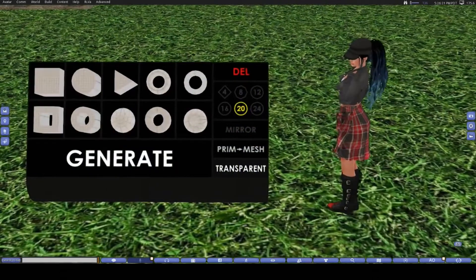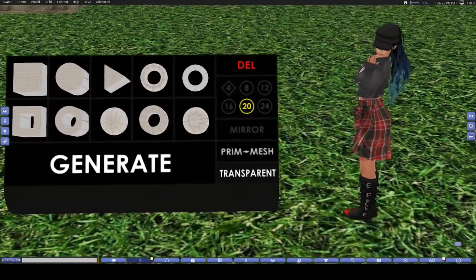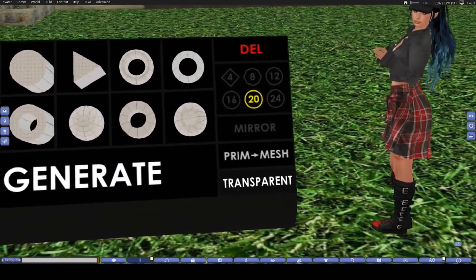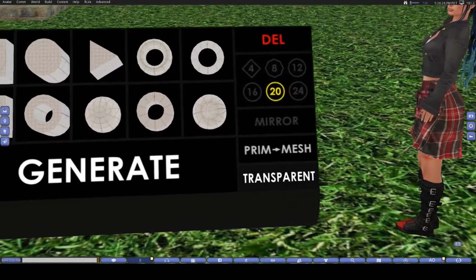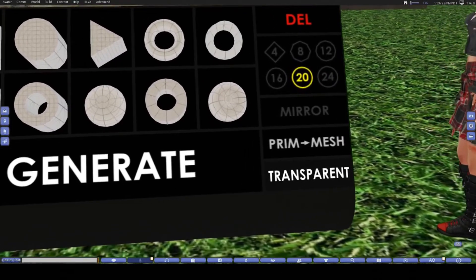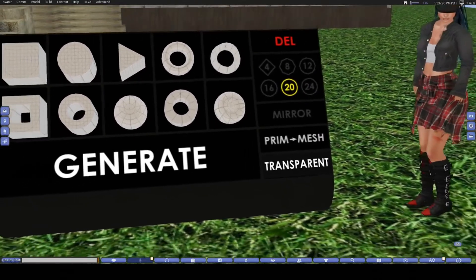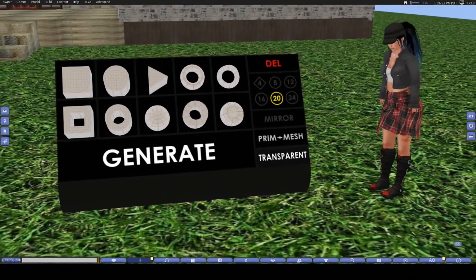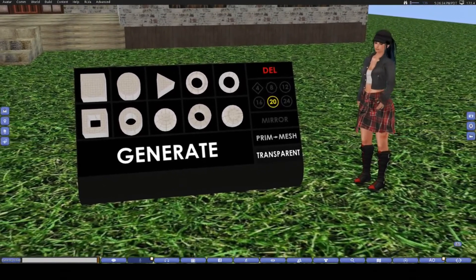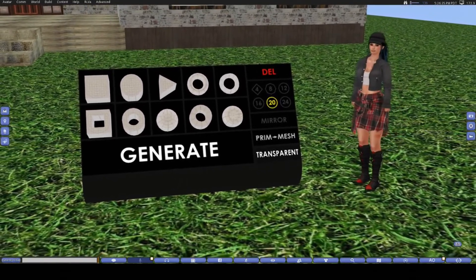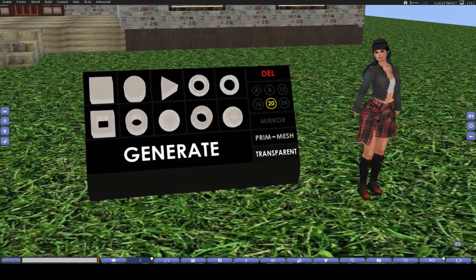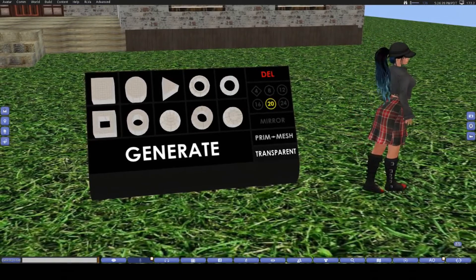And that's the basics of how to use the prim to mesh generator. If I was going to give you some tips about this object, number one is that this is not just for building new objects. If you have old builds that you really like made out of prims, apparently you can easily convert to mesh using this generator, but I believe the item needs to be full permission or modifiable. I haven't tried it out with this as I prefer to build my own things, but let me know if you do.